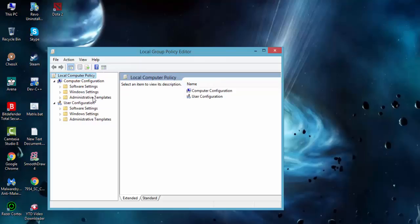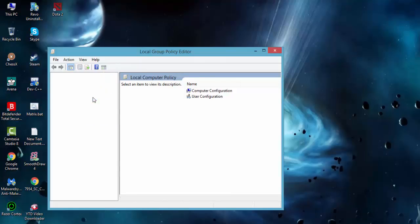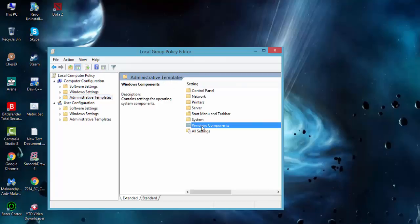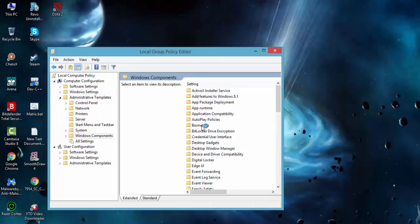Then you just have to go to Administrative Templates, and in Administrative Templates click here on Windows Components. Double-click there.